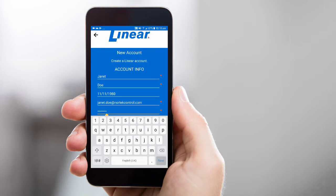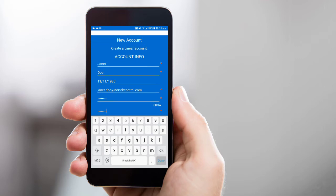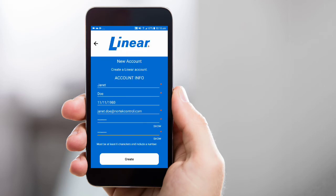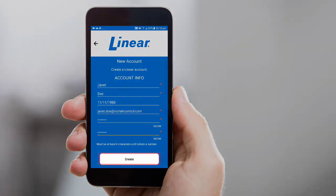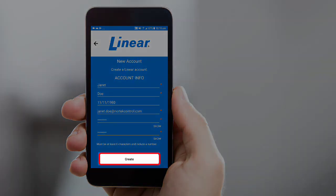Enter the password you'd like to use for your Linear account, and then confirm this password. When you're done completing all fields, tap the Create button.